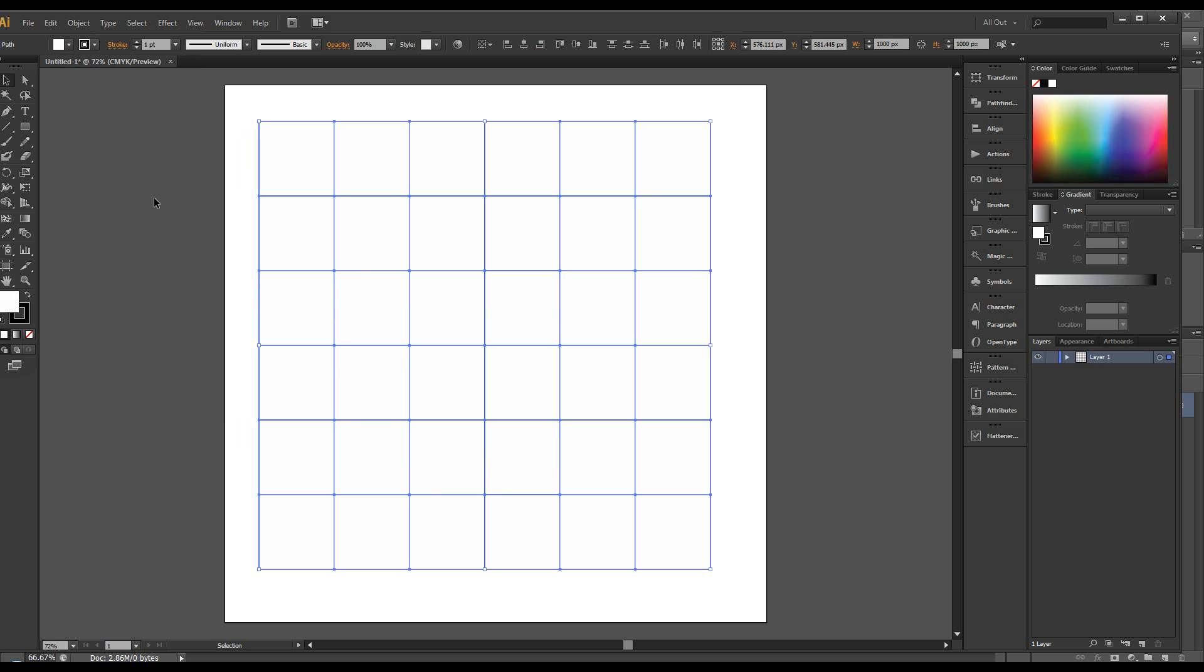And then we're going to make sure the fill is on zero so there's a little swatch down here. You just click none. The stroke is fine.